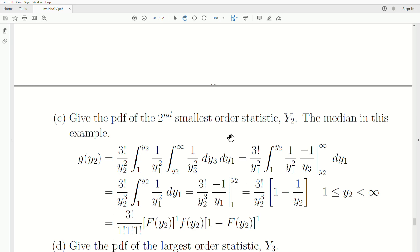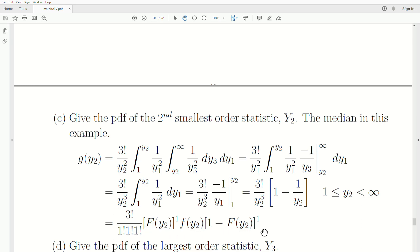Now let's give the PDF of the second smallest order statistic, Y2, which is the median in this case. To find the marginal of Y2, we integrate out Y3 and Y1. To integrate out Y3, we go from Y2 to infinity; Y1 goes from 1 to Y2. We do the math and get the PDF for this second order statistic — the median. Using the general formula, we plug Y2 into the density. Since it's the second order statistic, there's one observation less than it and one greater than it, and then the multinomial coefficient. Notice the exponents are 1, 1, 1, and the sample size is 3. Plugging in Y2 to these formulas gives this equation.